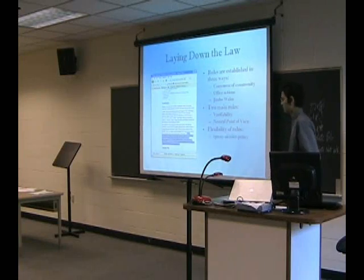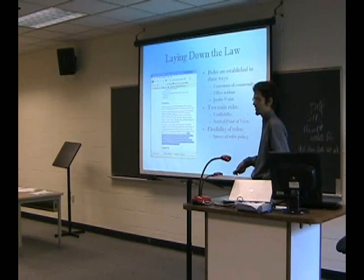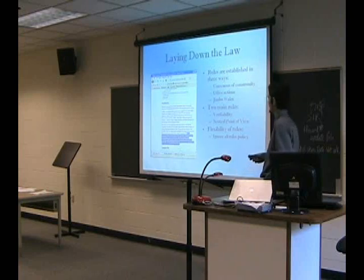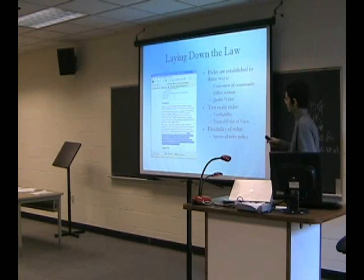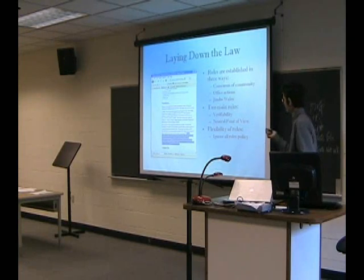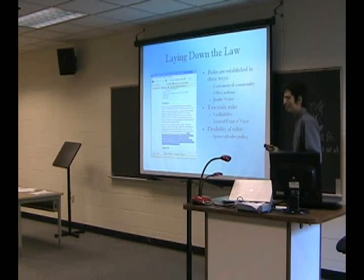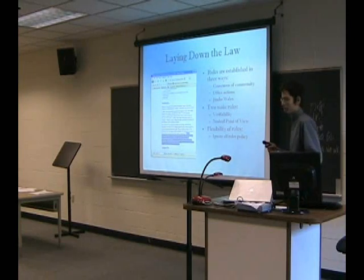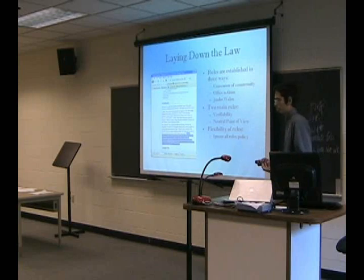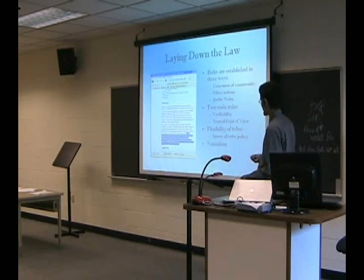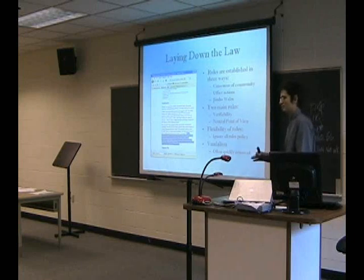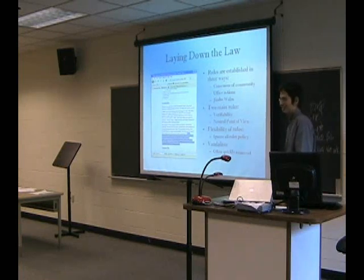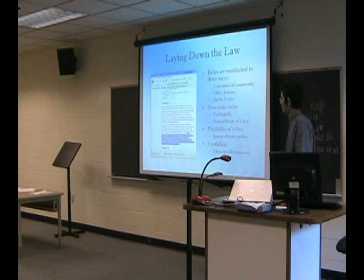The flexibility of rules: there's actually an 'ignore all rules' policy — if ignoring the rules helps you maintain Wikipedia better, then you can do it. But usually that's not the case; usually the rules help make Wikipedia the best free encyclopedia it could be. Then there's vandalism. This is often quickly removed, but on some pages, like school pages, it can remain there for a significant amount of time.